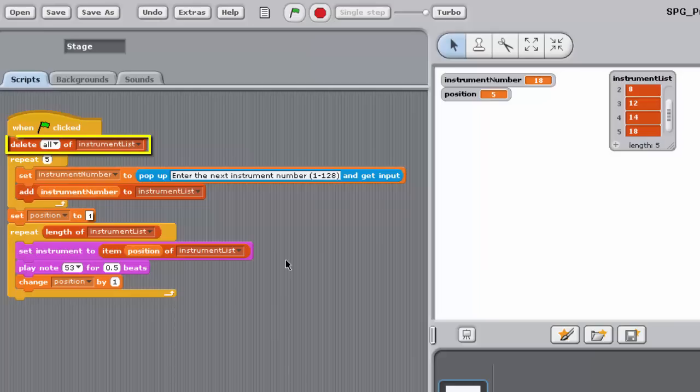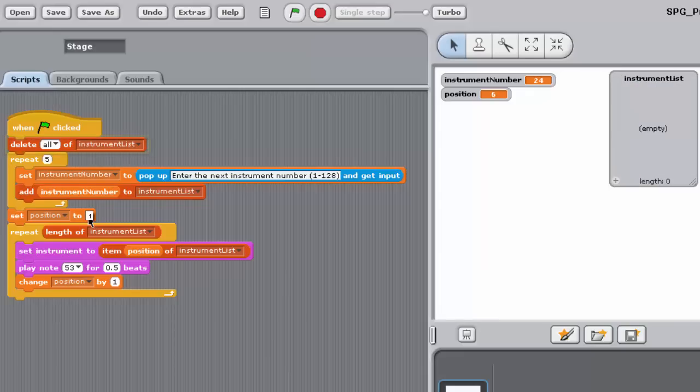The program at this point should look like this. The Block Delete All of Instruments list is required at the beginning of the program to remove any existing items in the instrument list.